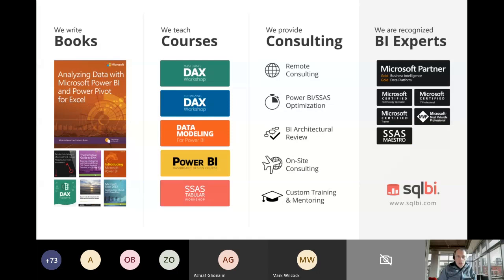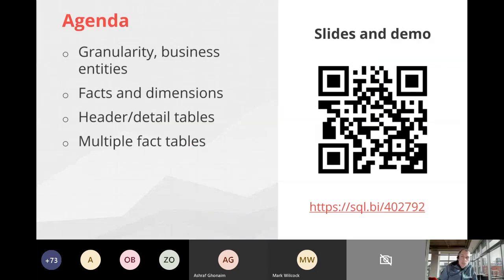Let's go straight to a quick introduction about myself. I write books about DAX and data modeling, and you can find a lot of free content on SQLBI.com. If you want to download the slides and the demos used in this presentation, you can see the QR code and URL here. I'll show you this slide again at the end, so don't worry.